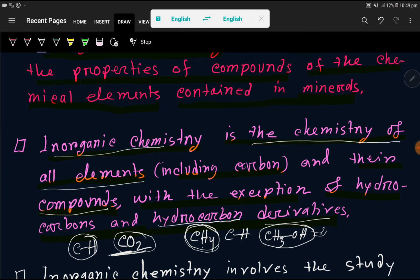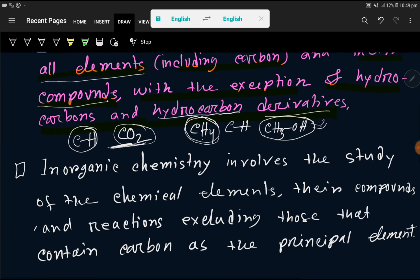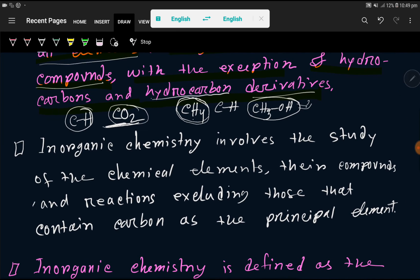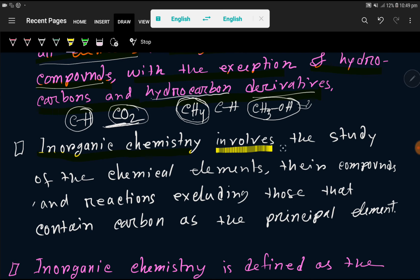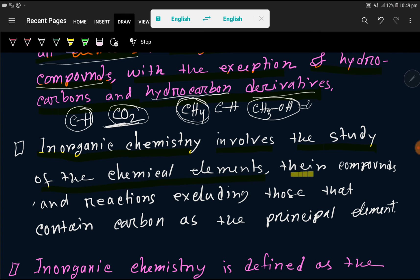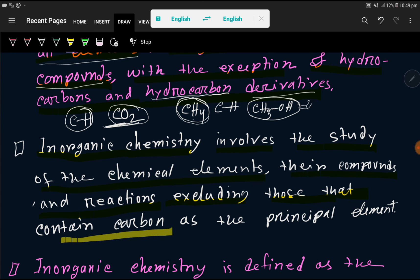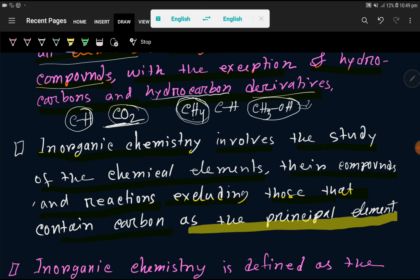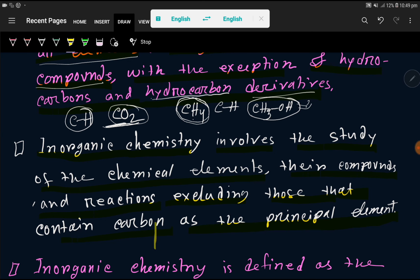Let us look at another definition: inorganic chemistry involves the study of the chemical elements, their compounds and reactions, excluding those that contain carbon as the main principle element.